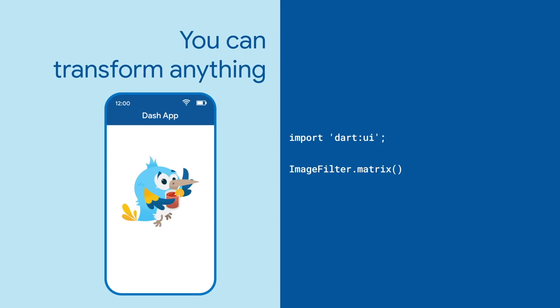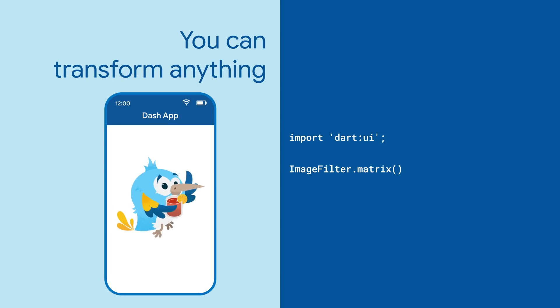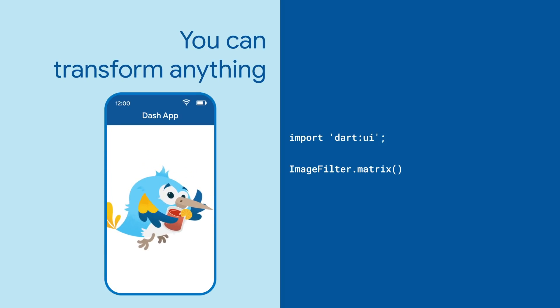ImageFilter.matrix lets you use any matrix for transformation, scaling, translating, skewing, and rotating.